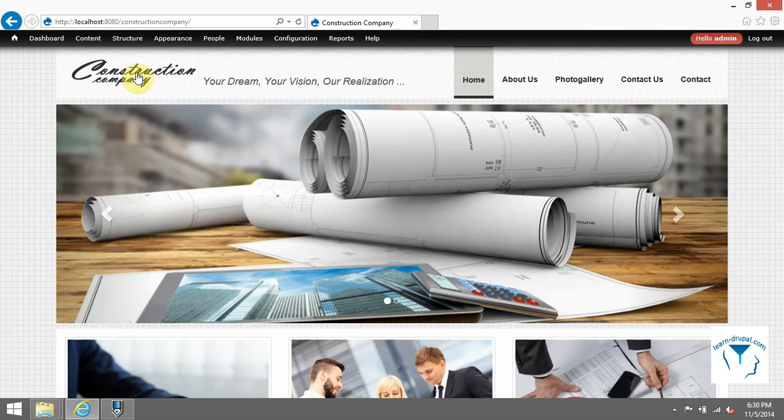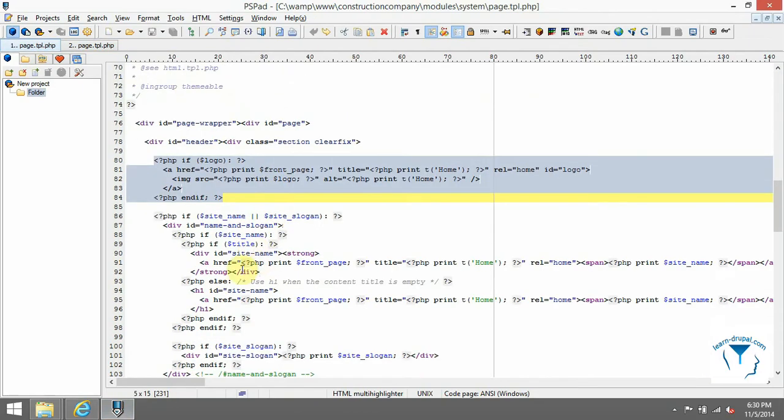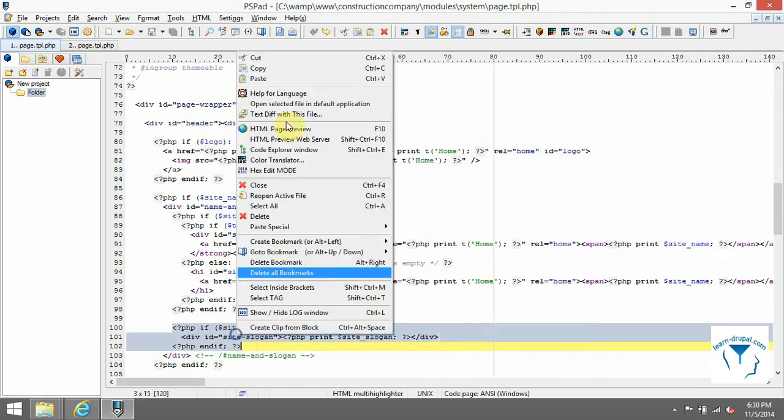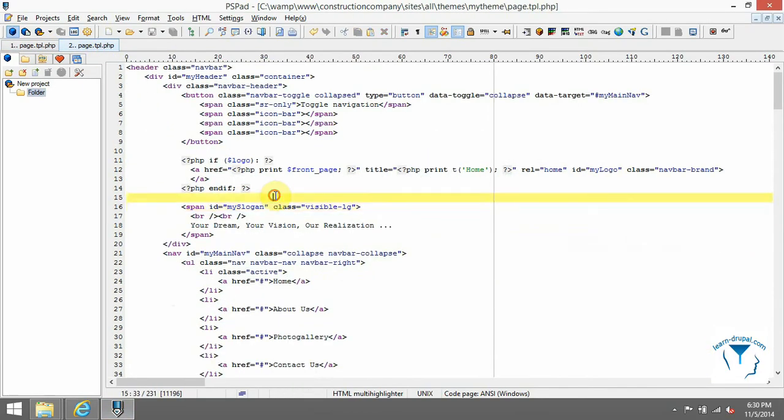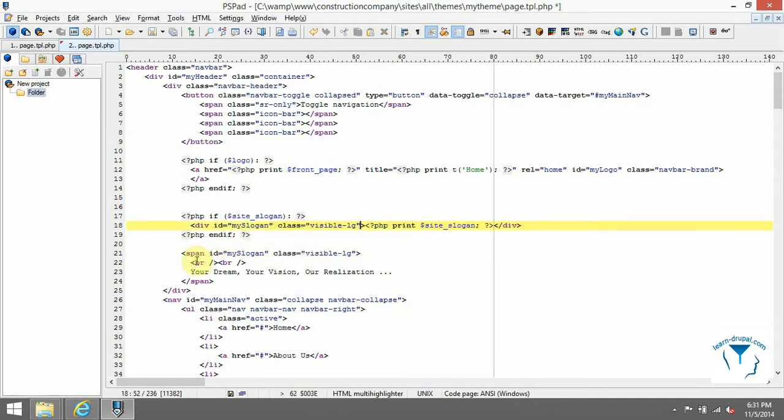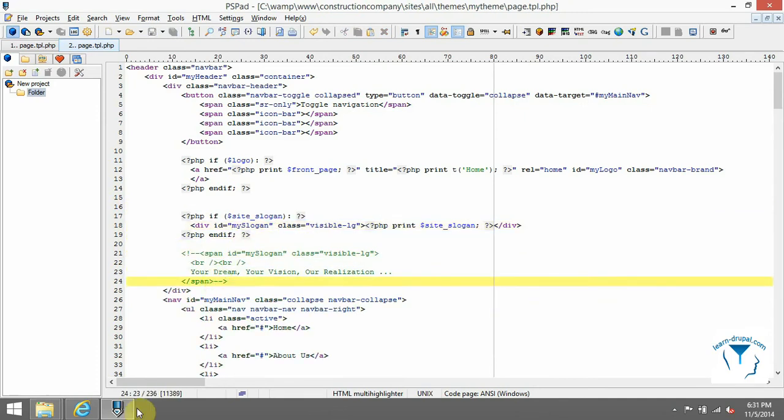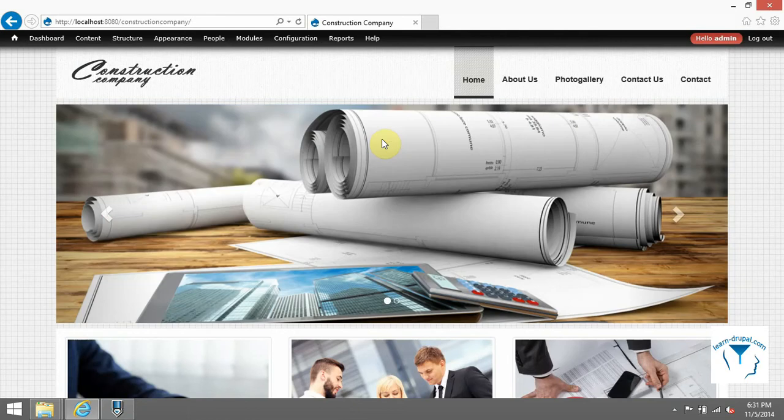With slogan it is the same. Copy it from source template and add it into our theme. After refresh, there is no slogan but you can add it in this section.